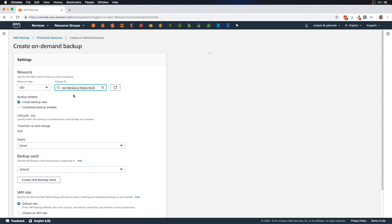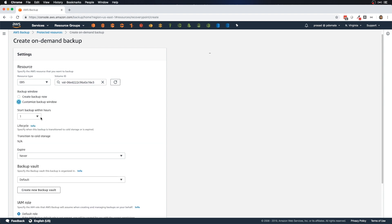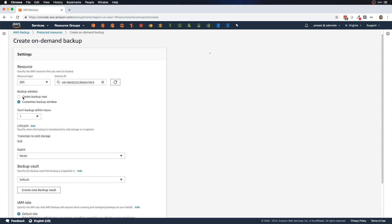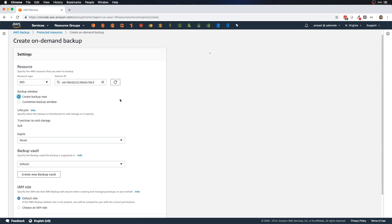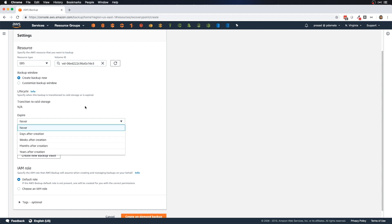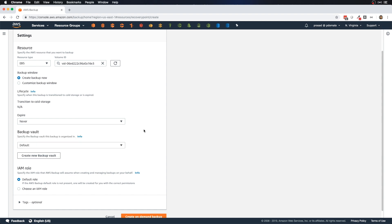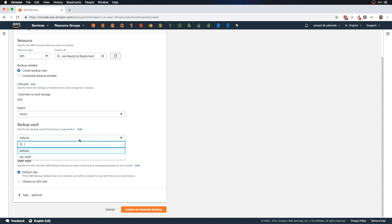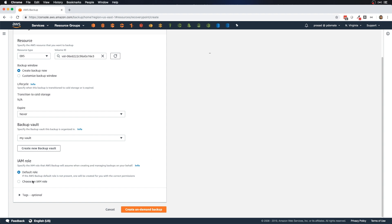For the backup window on an on-demand backup, you have two options: create backup now, or customize backup window to specify how many hours you have to start. I'll select Create Backup Now, which starts the backup immediately. We can specify when this on-demand backup should expire — days, weeks, months, or years — and select the backup vault to store it in. I'll select 'my vault' and click Create On-Demand Backup.